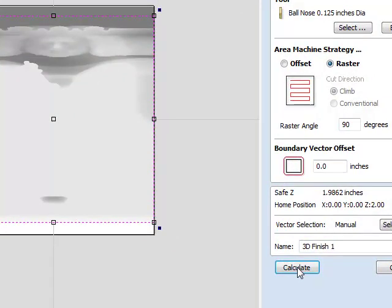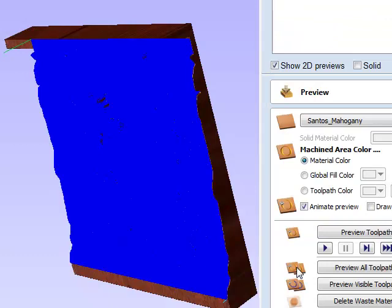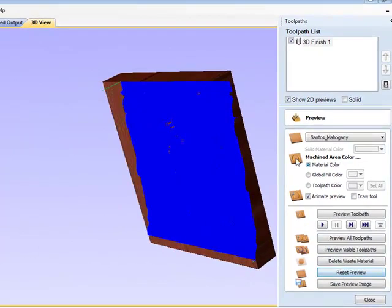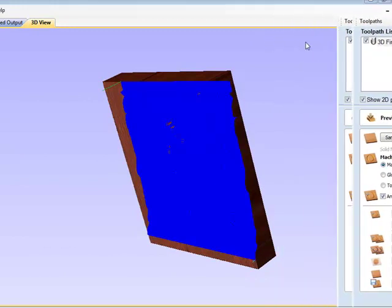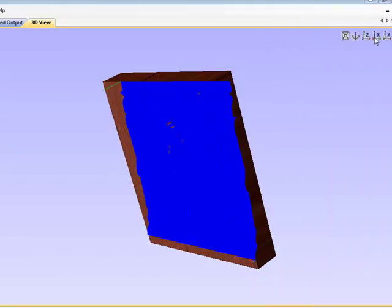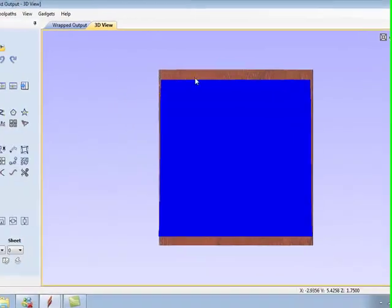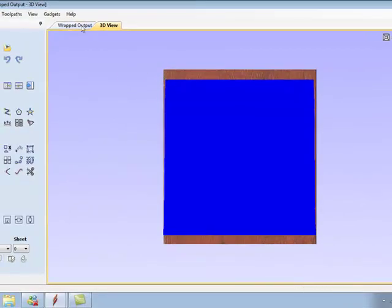While we're waiting for that, you can see the progress bar continuing. The new Aspire is tremendously fast. I'm going to reset preview. At this point, you can see that the machining has taken place on the material.